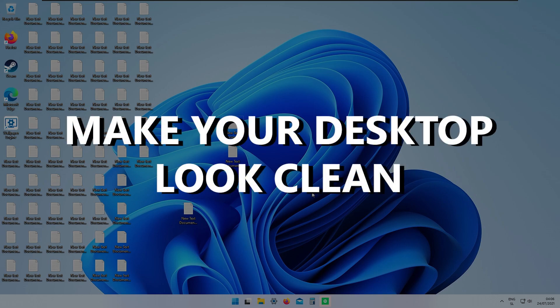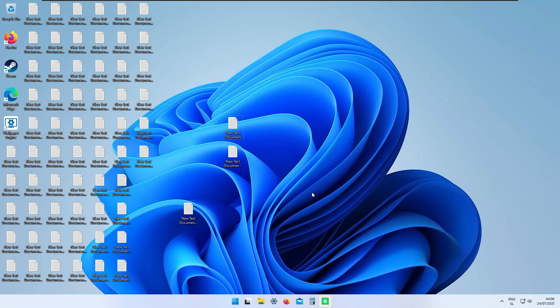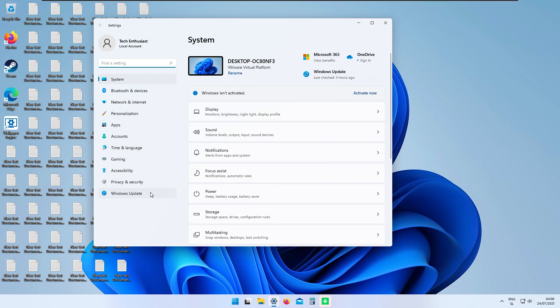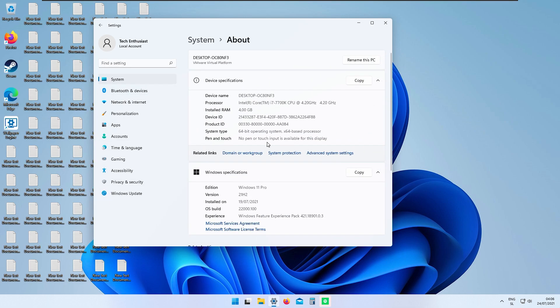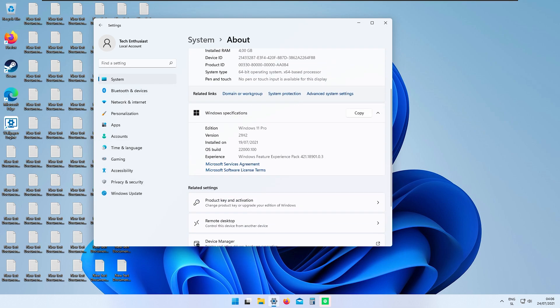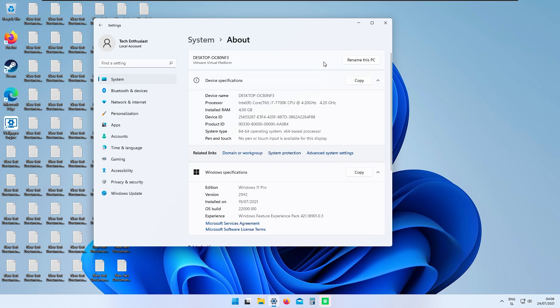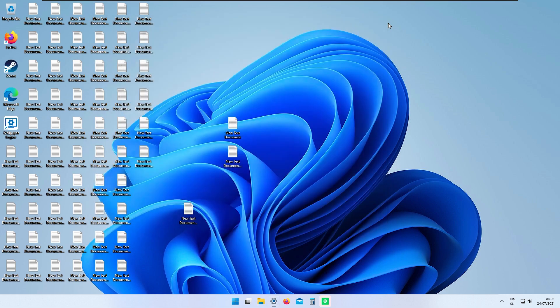In this video I will show you how to make your desktop look clean. I'm currently on Windows 11 version 22,100, as you can see in the About section, which is the latest developer build of Windows 11. Let's get straight to it.